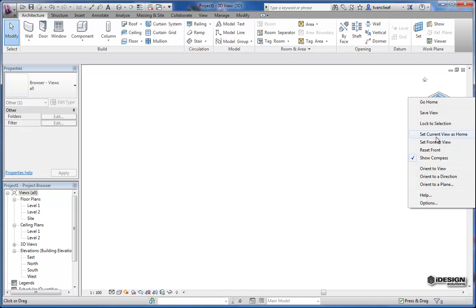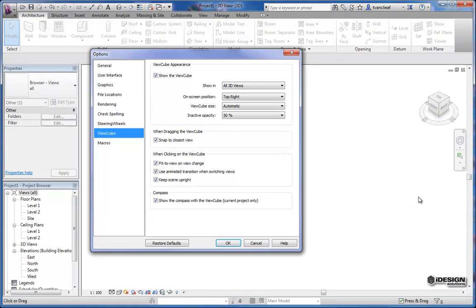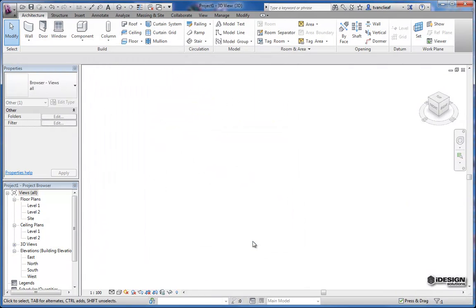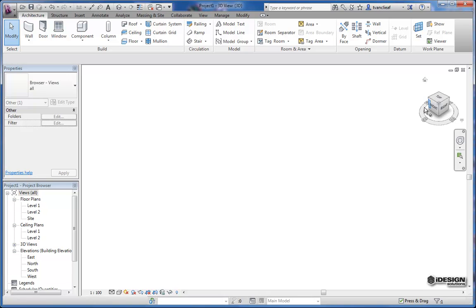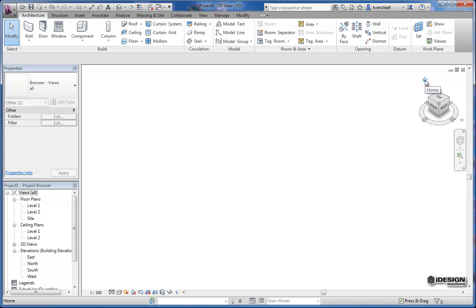So you can change the orient to plane, reset front, lock your selections. You can come down here to options and open up again your options dialog box. If there is a view that you keep coming back to you can also right click on this little house icon and say set current view as home. And then instead of having to try and manipulate the view cube to get back to that view, you simply click on the house icon and it brings you to your home view. So that's a pretty handy feature as well.